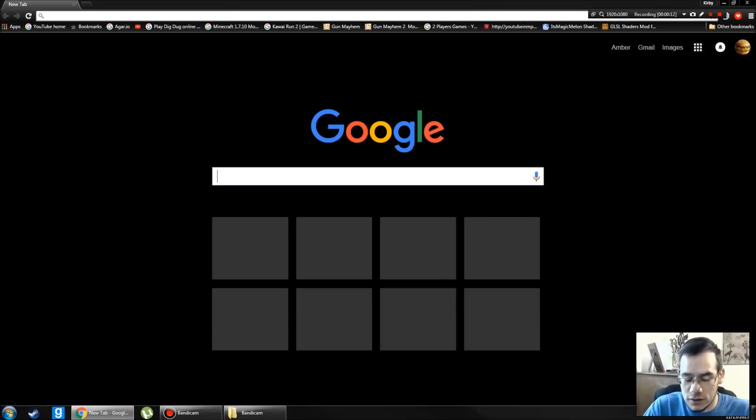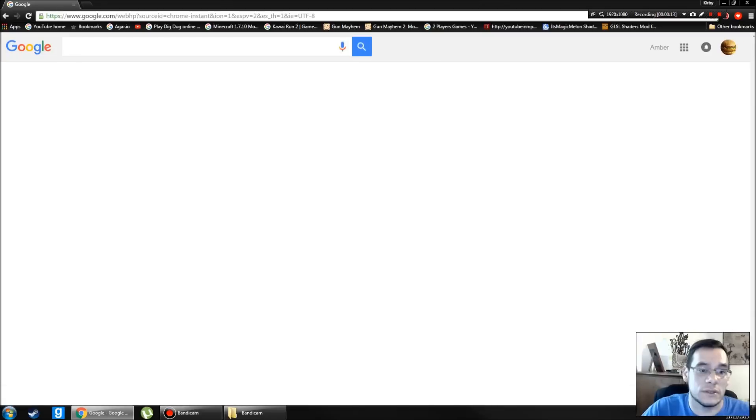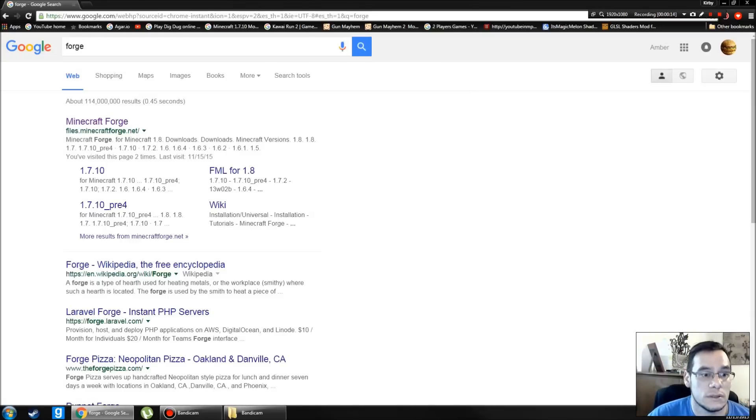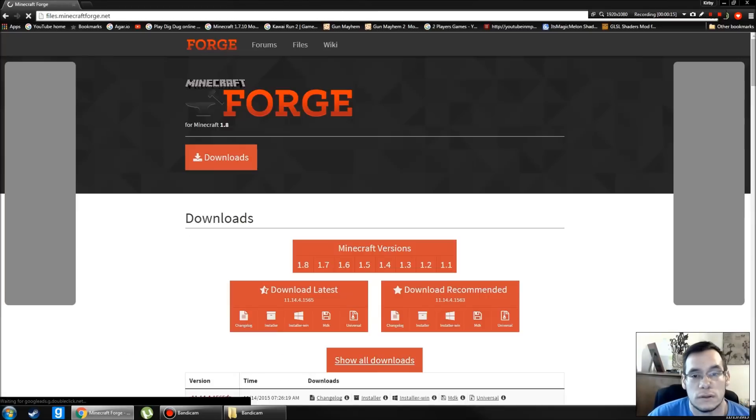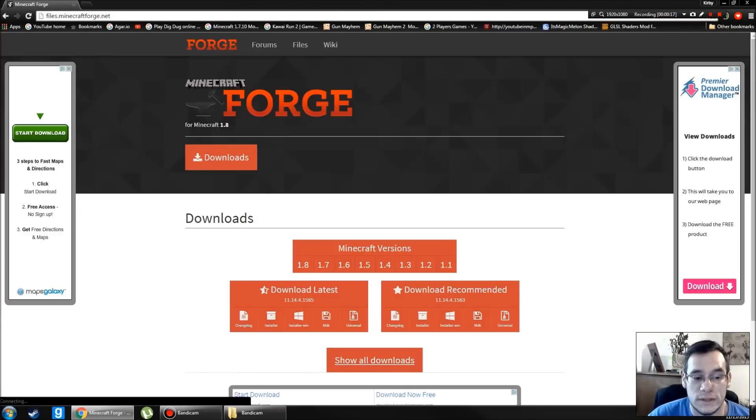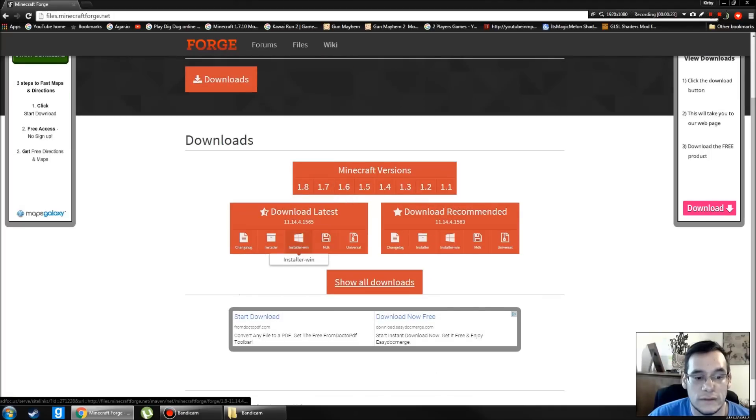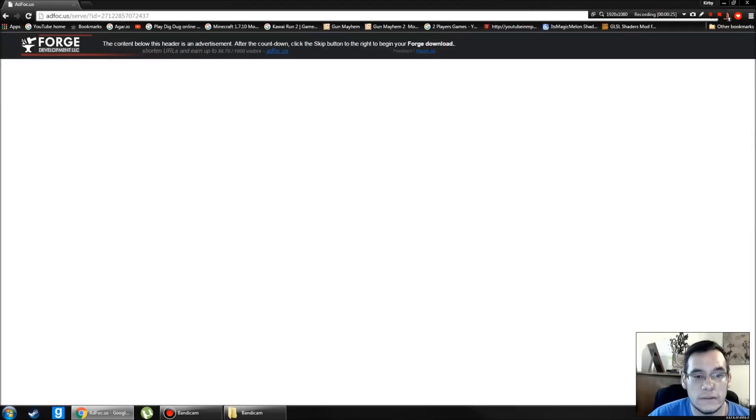First thing you're going to do is go to Google and type in Forge. This will take you to the Minecraft Forge website. When you see this screen pull up, you're going to scroll down here and look for Download Latest. I use the installer for Windows.